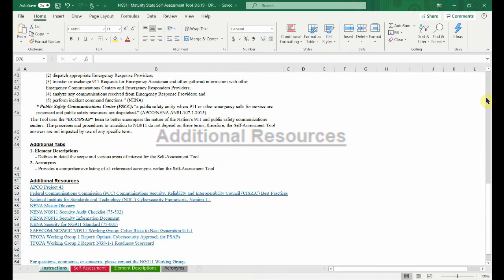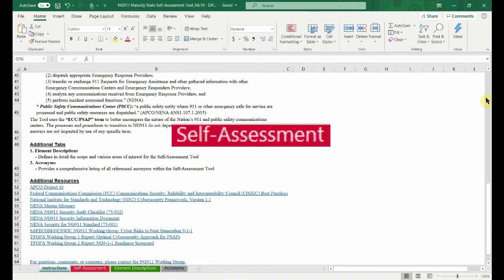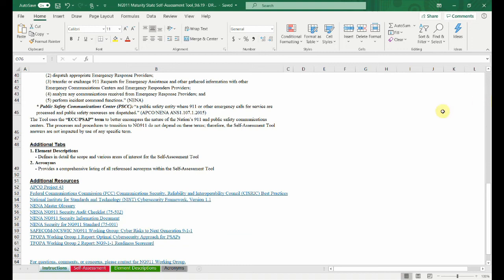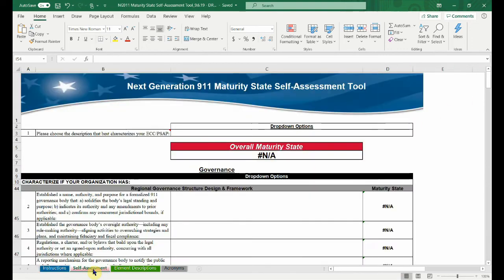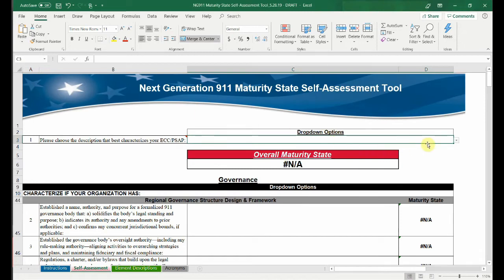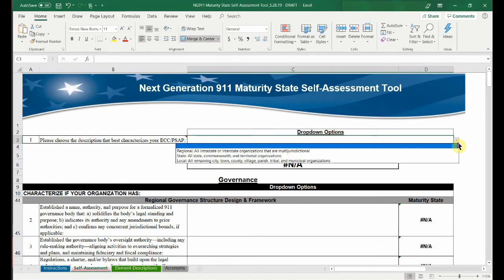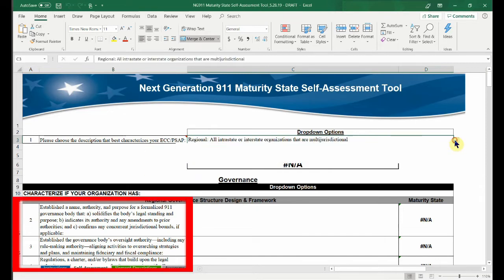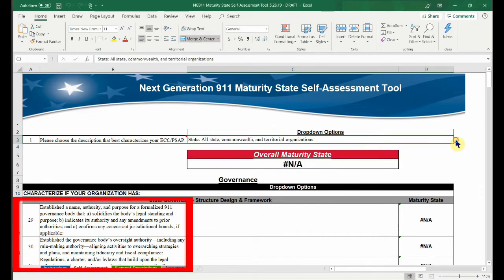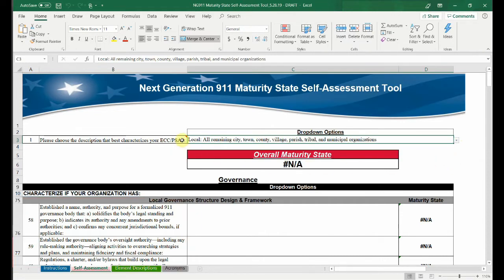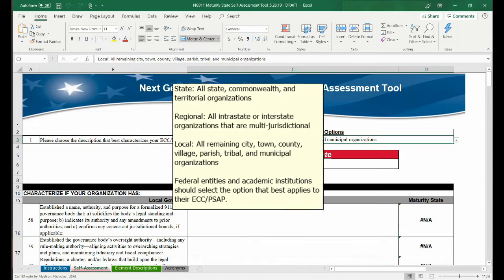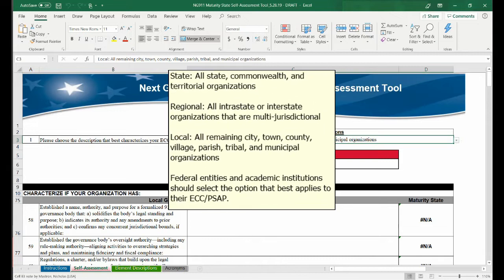The second tab contains the core of the tool. The self-assessment is a series of questions that characterize the maturity state of your ECC-PSAP. First, select one of three ECC-PSAP types: regional, state, and local. The questions in the tool are tailored to address specific requirements and issues associated with each type. If you're with another kind of agency, please select the type that best describes the jurisdiction of your agency.